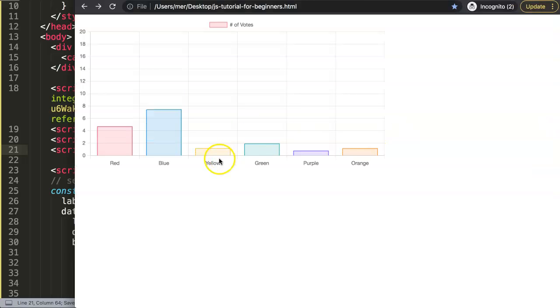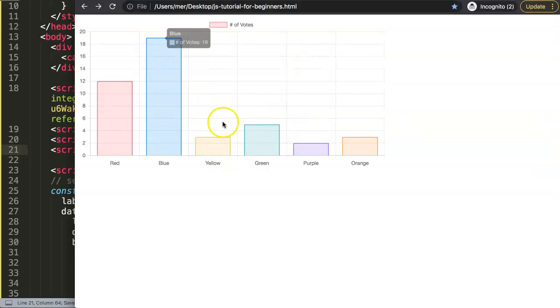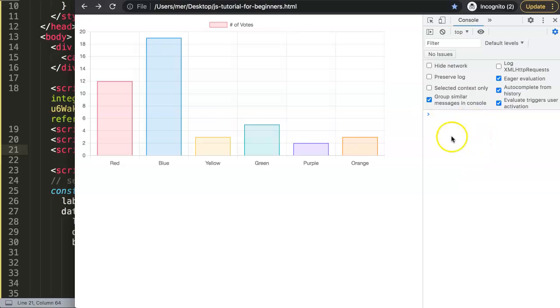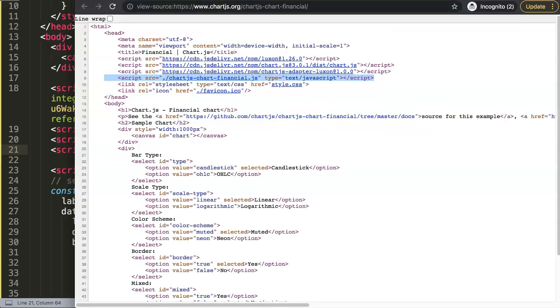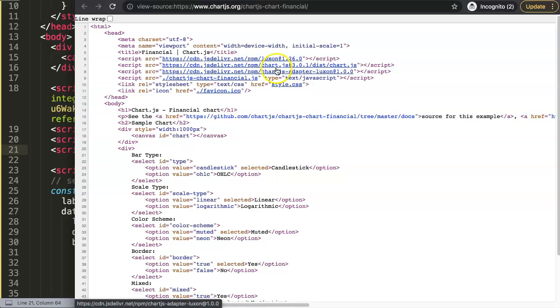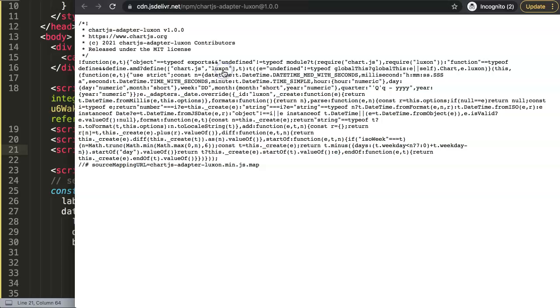So once I save this, refresh, nothing happens yet. If I open up my developer tab, I should see no errors here. Very, very important. This is another heads up. If you're using the version here, one of these Luxon versions has this part here, the source mapping URL. If you copy this, this is an older version compared to what I have here.